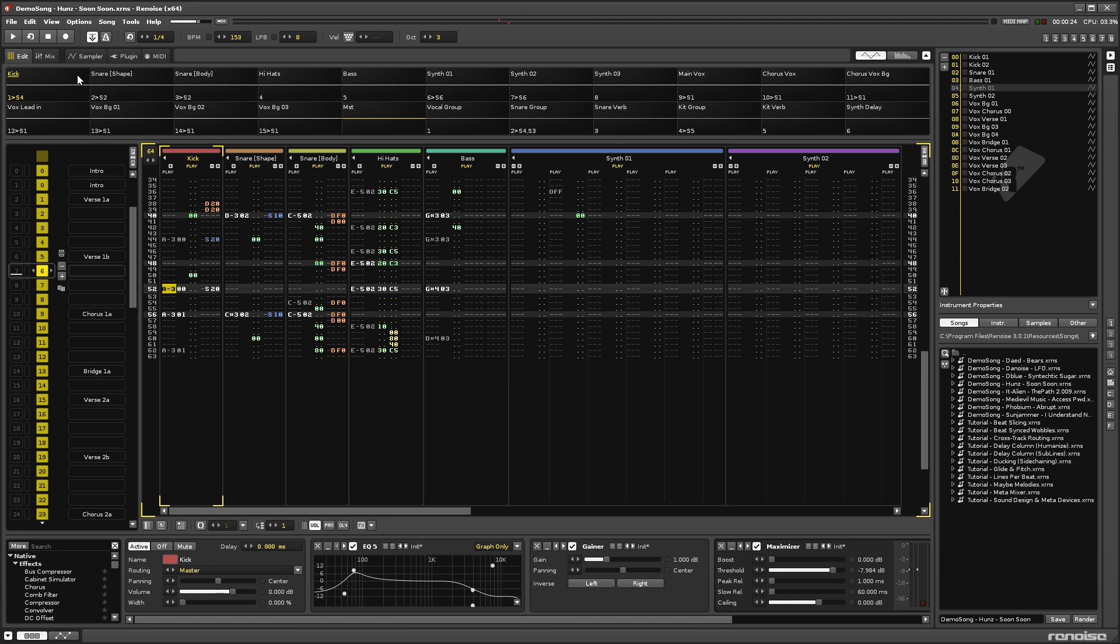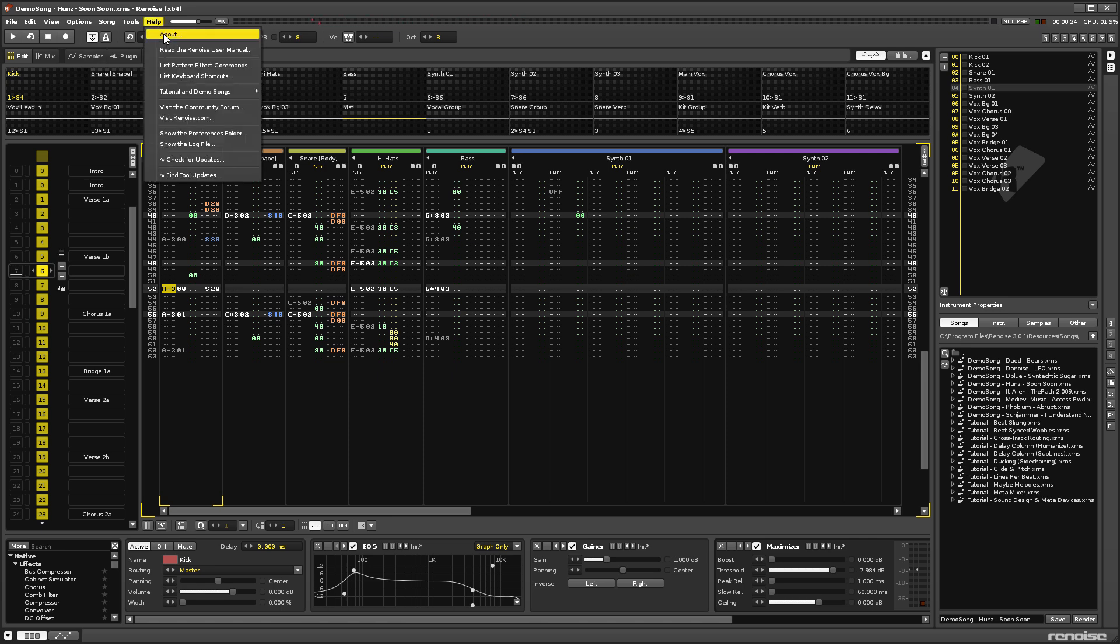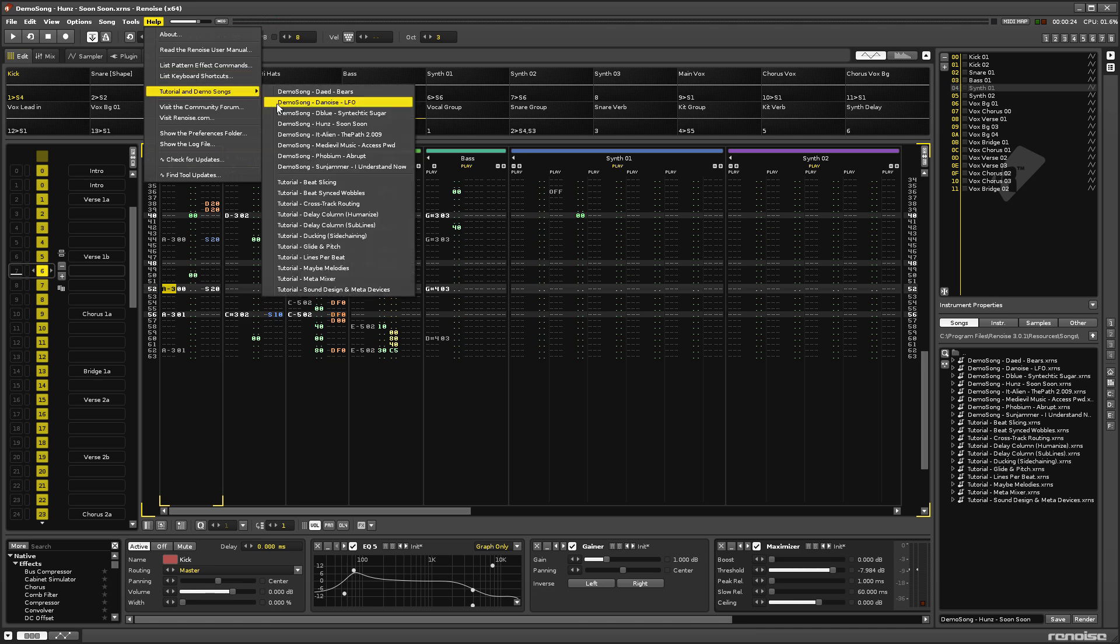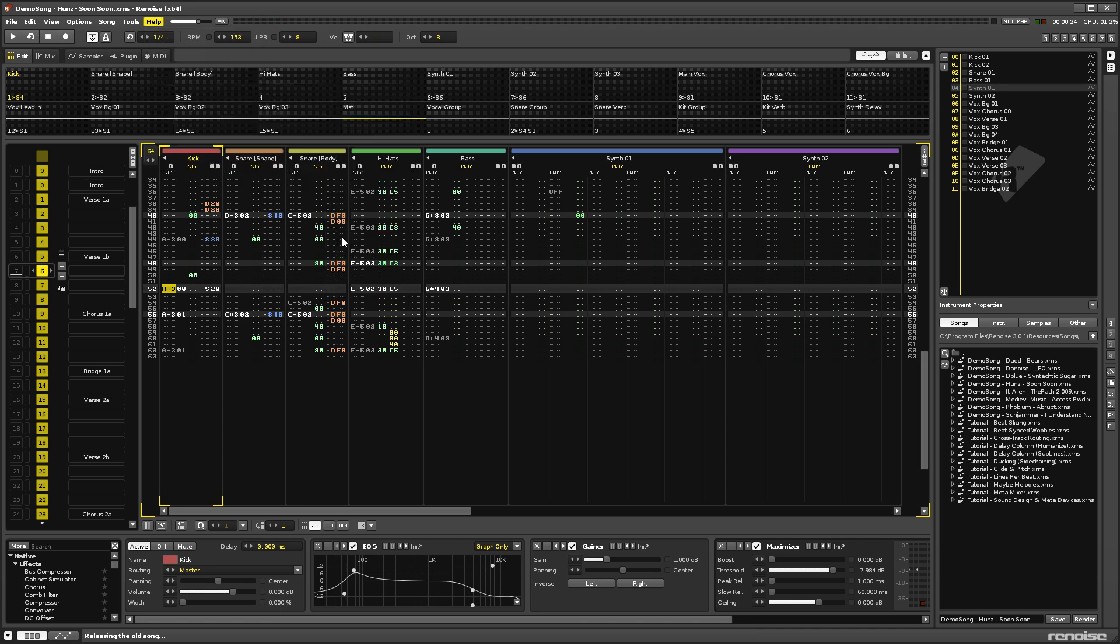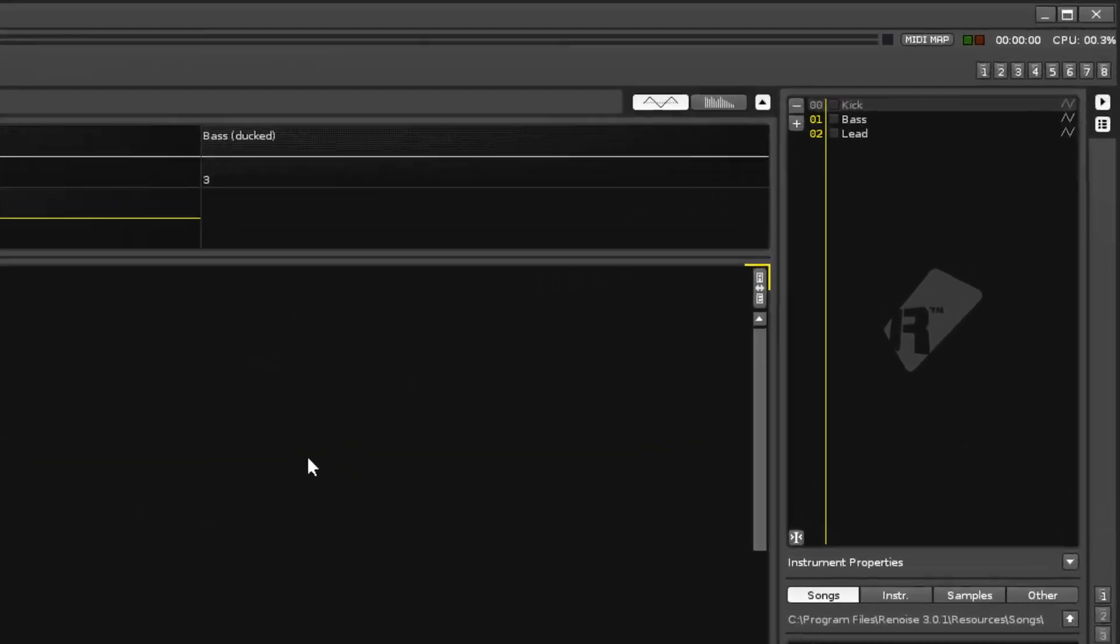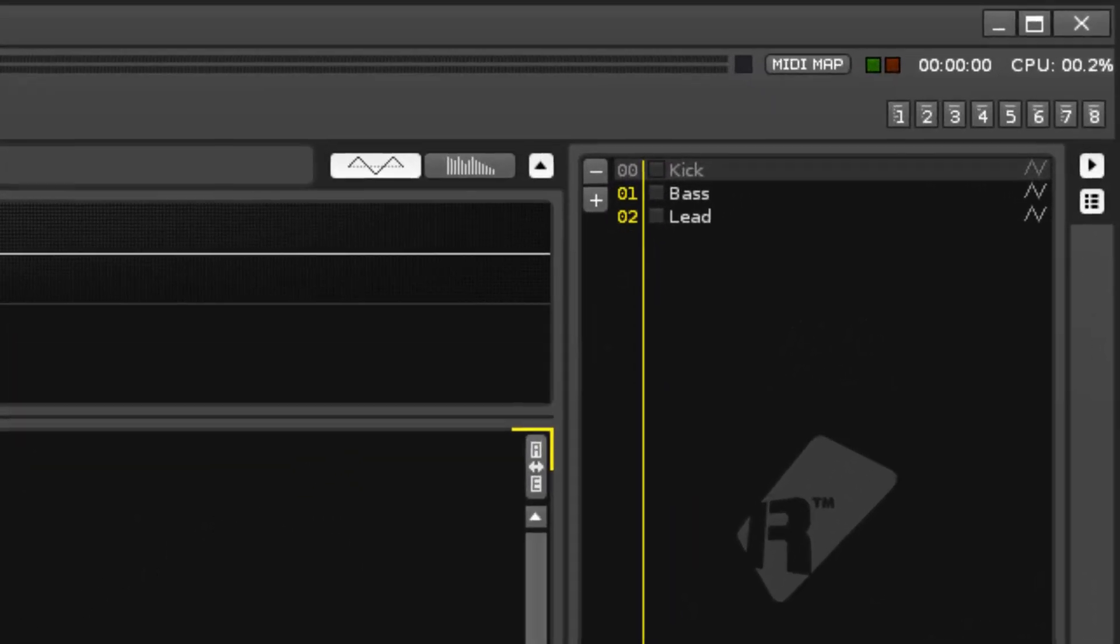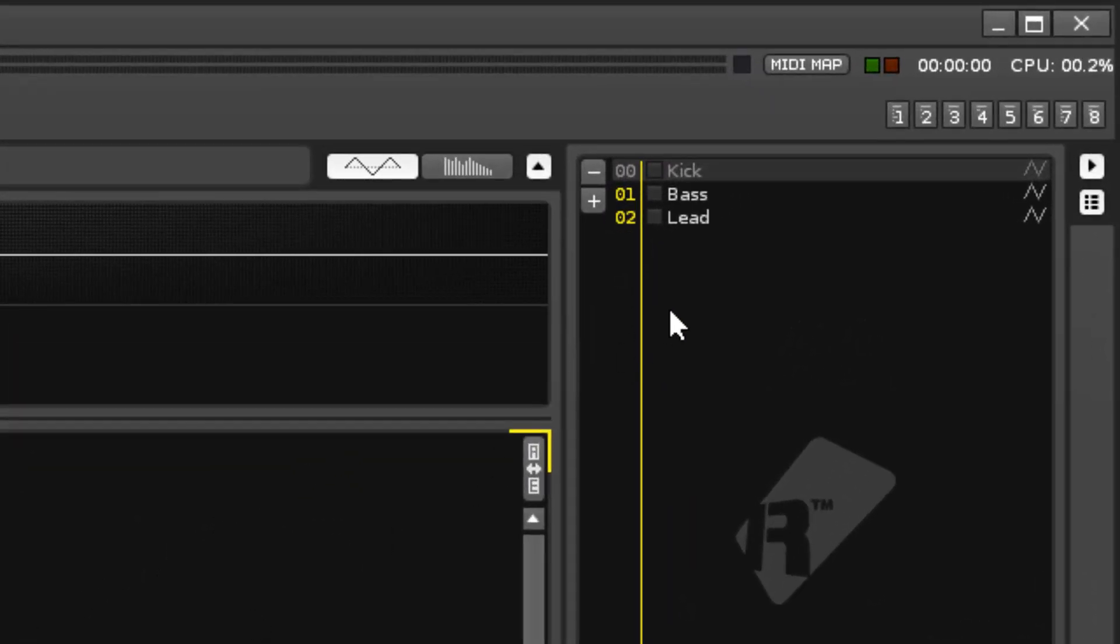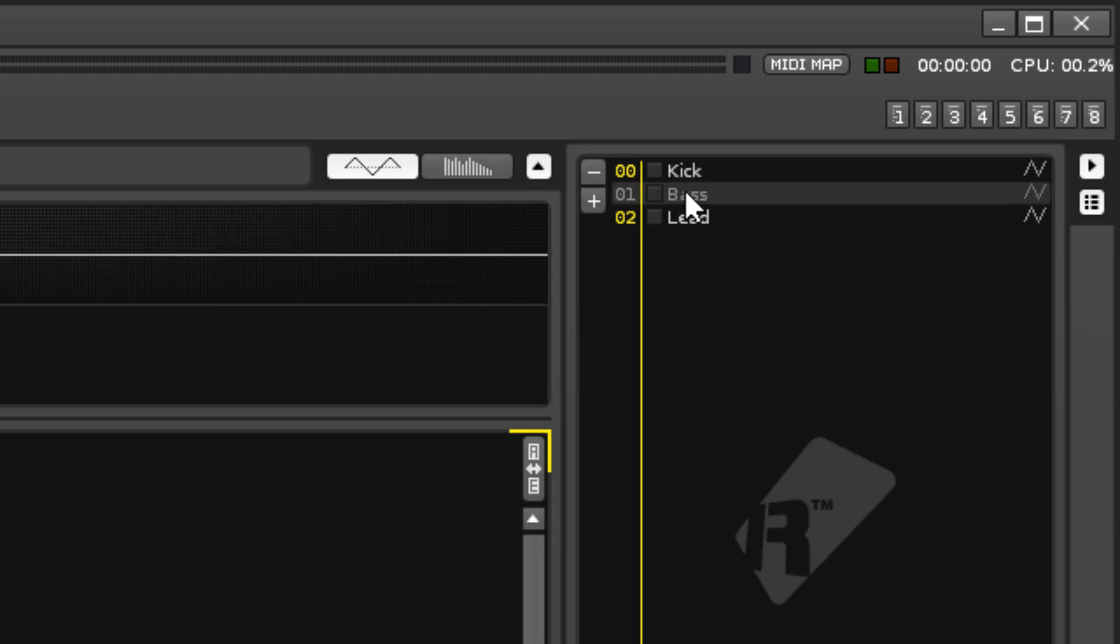The demos and tutorials can be quickly accessed at any time via the Help menu, and let's choose the Ducking Side Chaining song. Now, looking in the Instruments selector at the top right here, we can see that this song contains three instruments, which you can select by clicking on them.